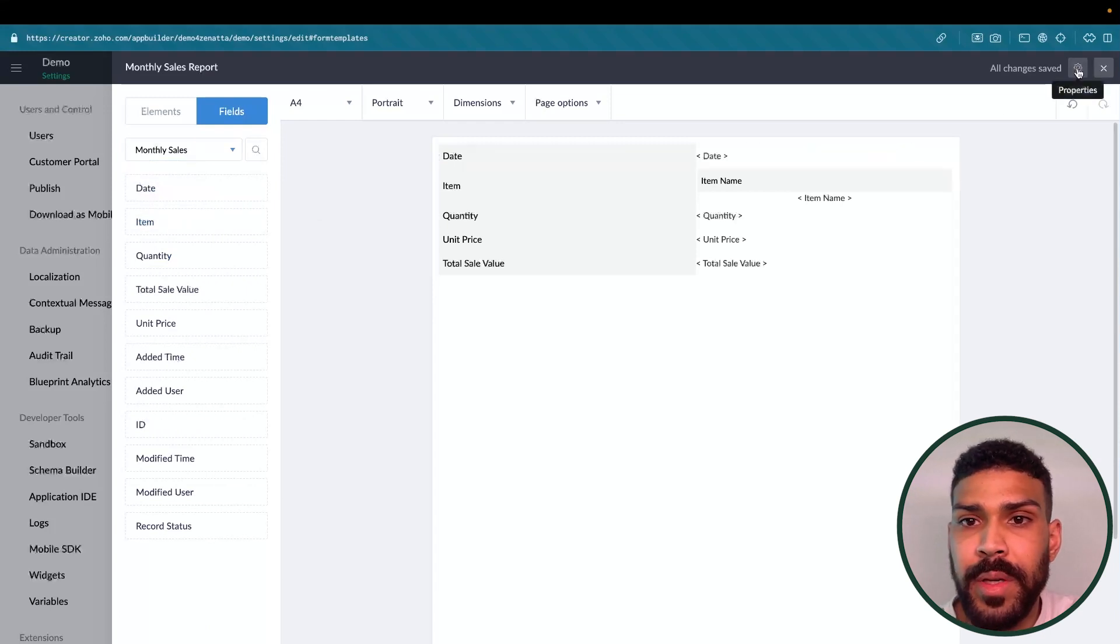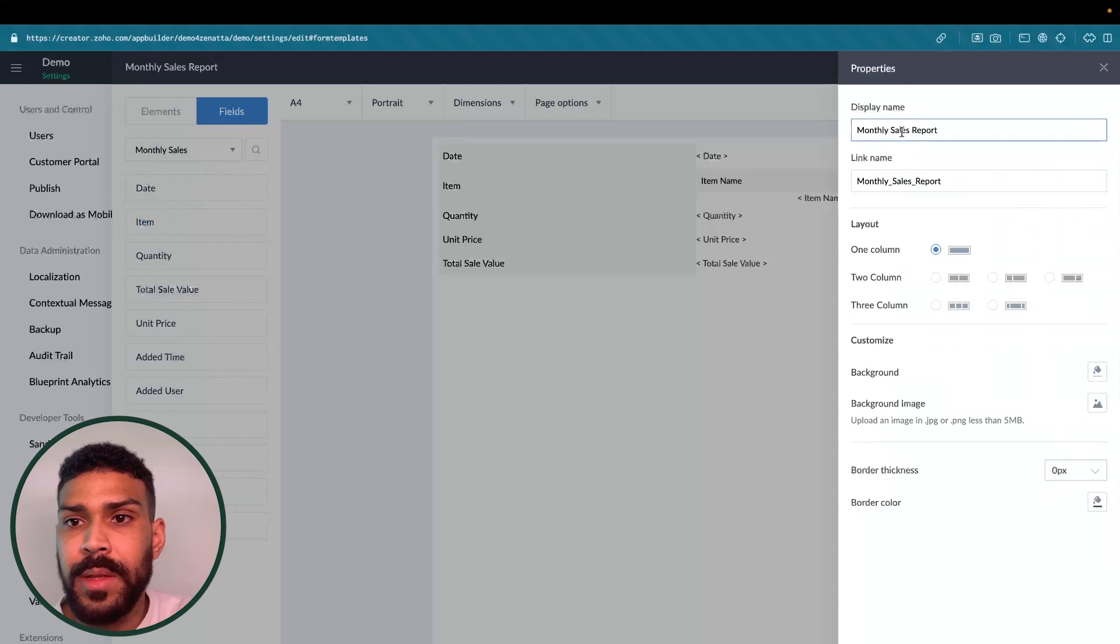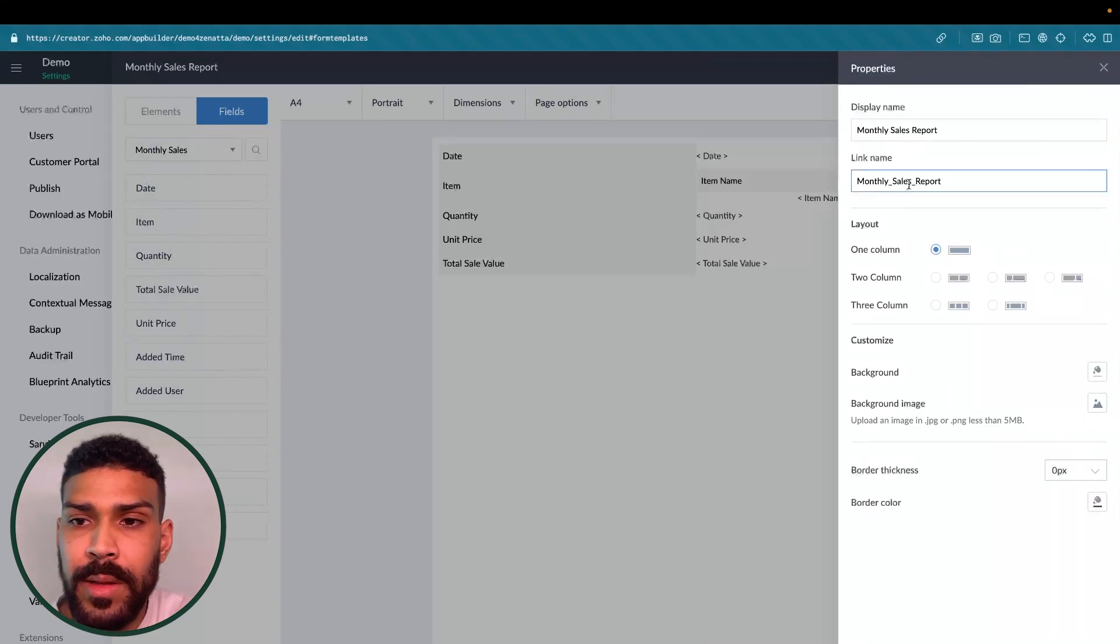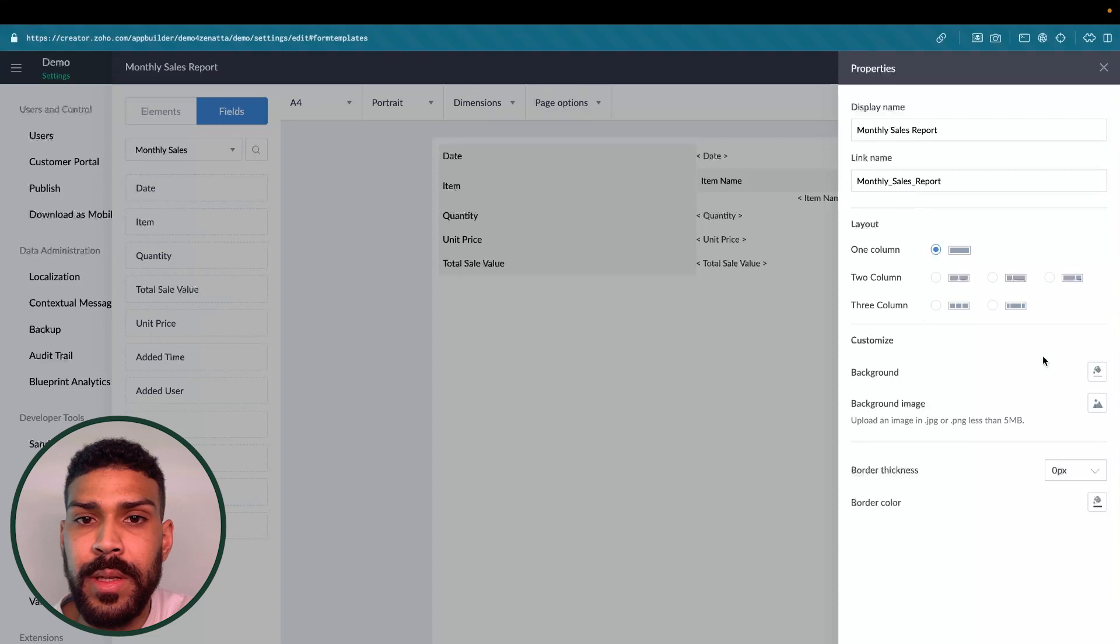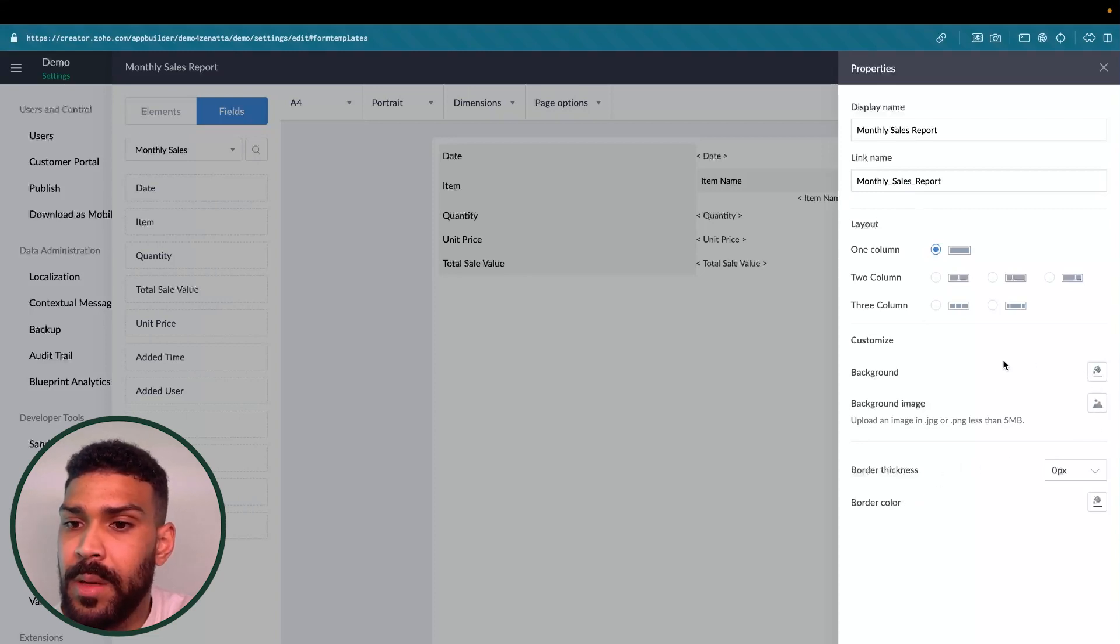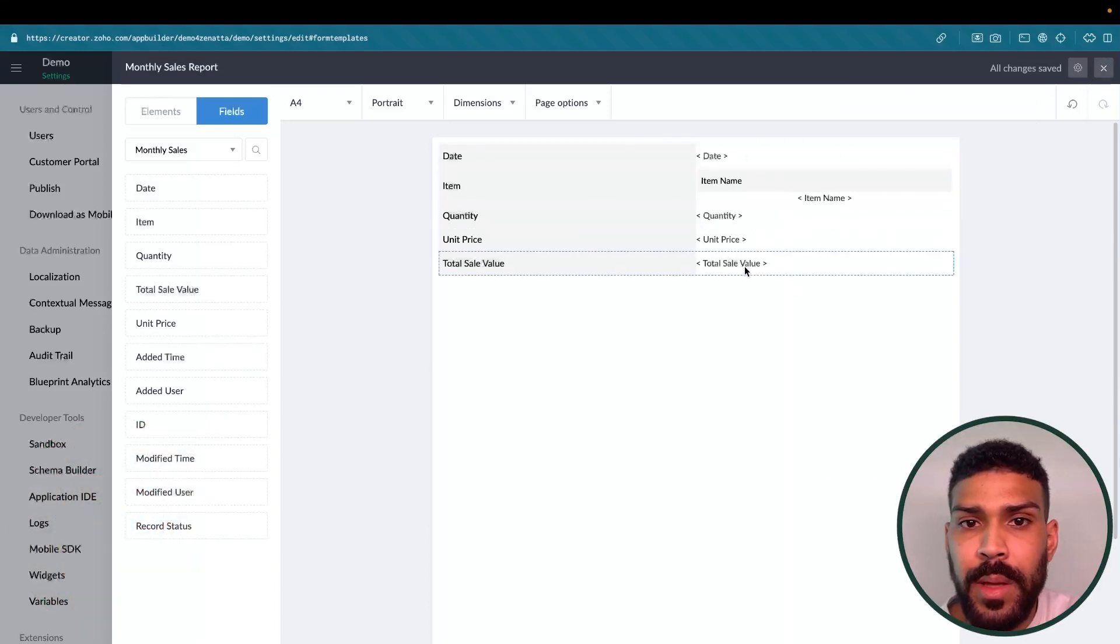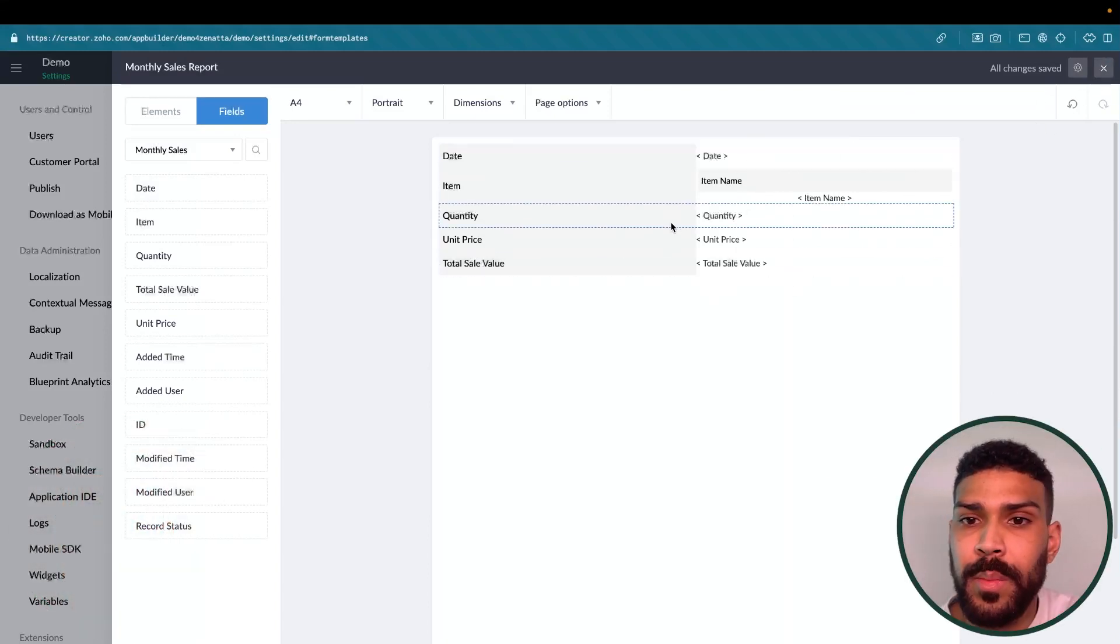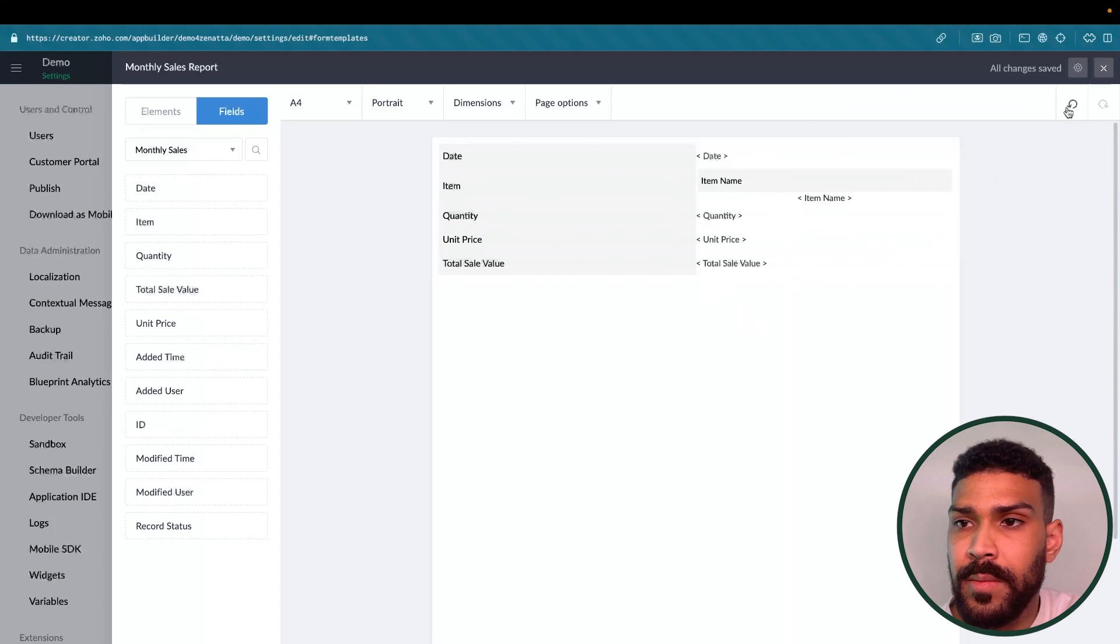For the properties over here, you could update the display name or the link name. The layout can be adjusted, the background, background image, border thickness, and the border color. So we're actually going to keep it very basic. All we want is a PDF with this information.